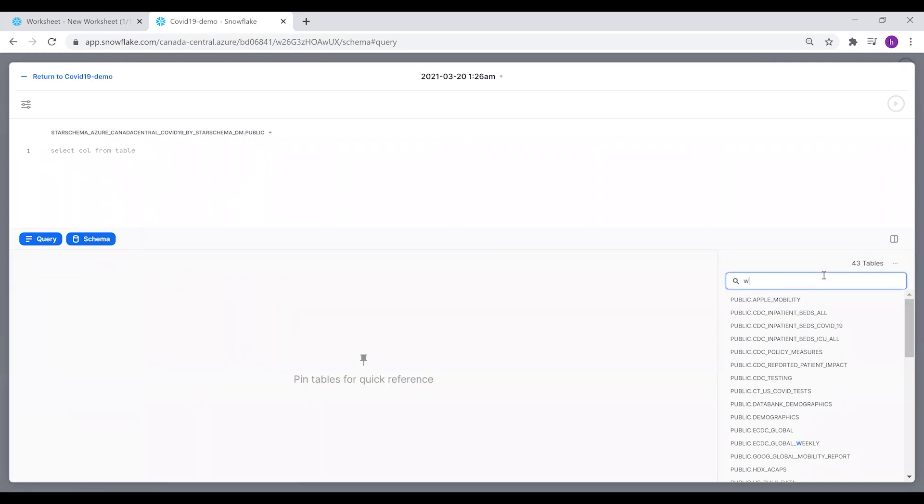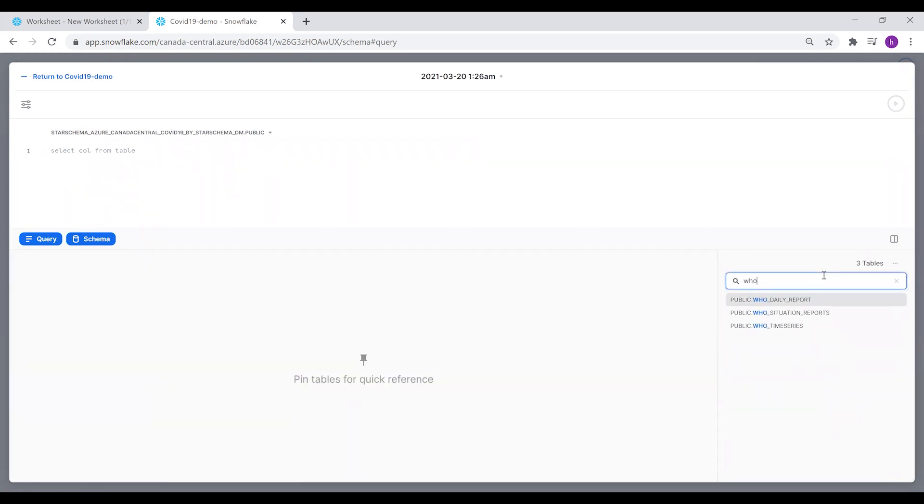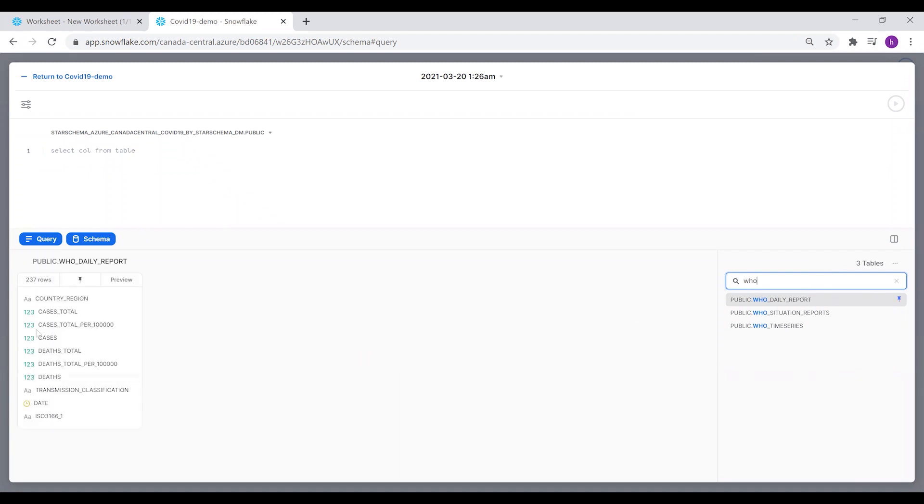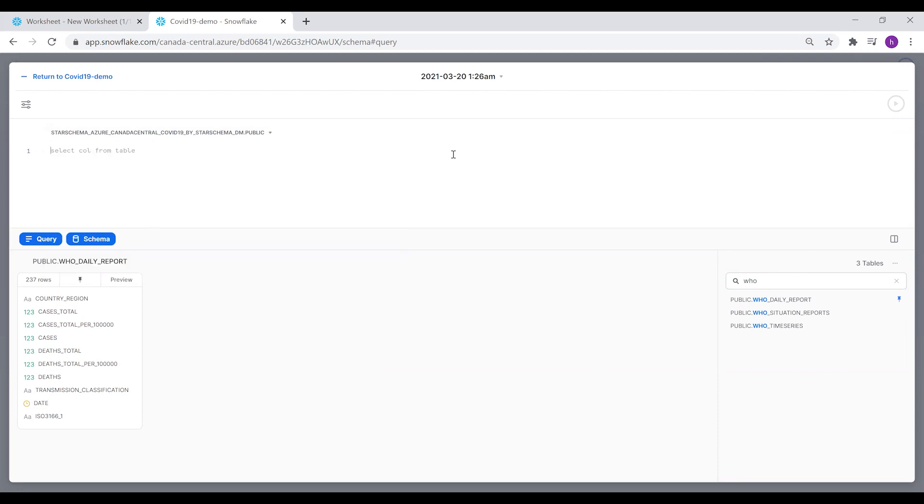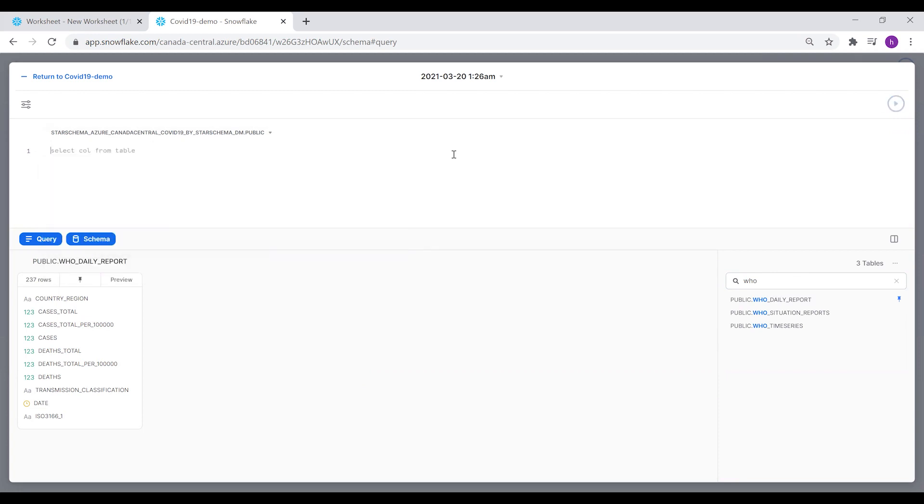We'll search for the whole daily report. It includes total COVID-19 cases per country and globally, over all the world. We're going to query all of this table.